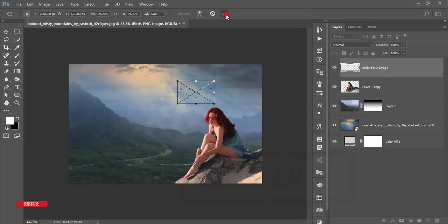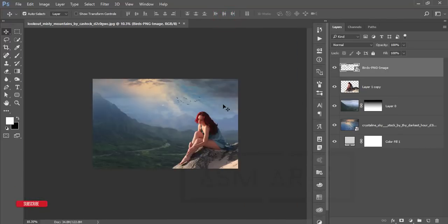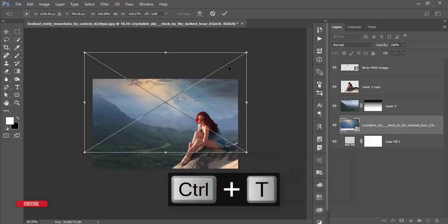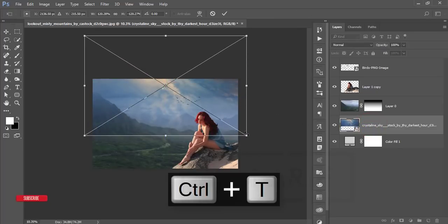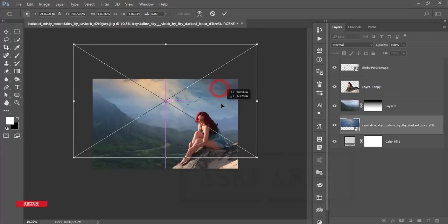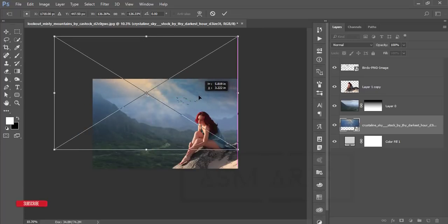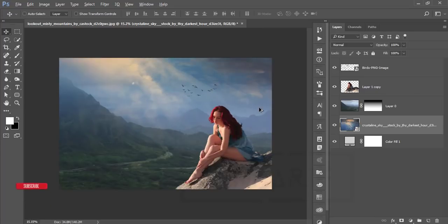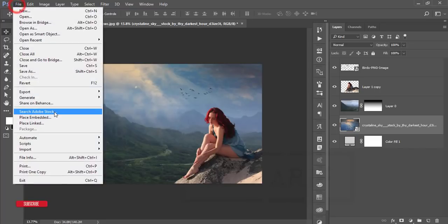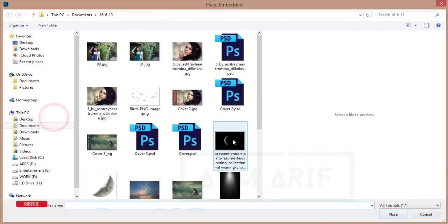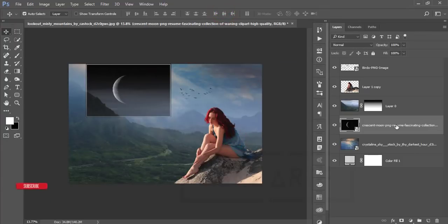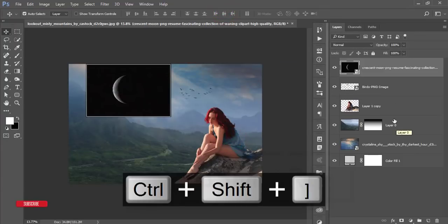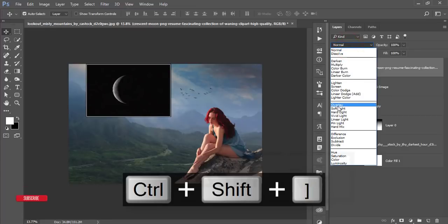Hit the tick button to confirm. If needed, adjust things or resize the birds. Then go to File > Place Embedded and import the moon. Press the tick button, position it in the upper side, and set the blending mode to Screen.